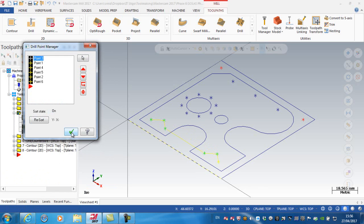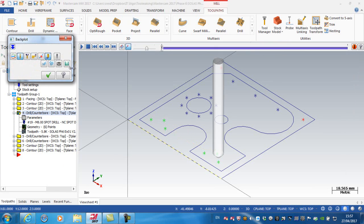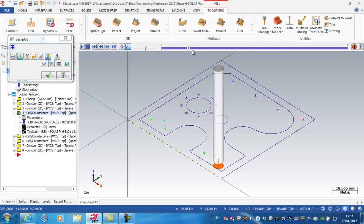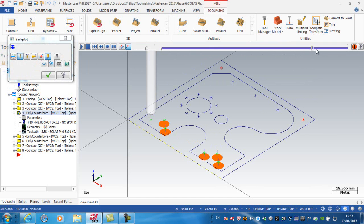Okay, and now if I back plot it, you can see it's a slightly, probably more efficient toolpath.